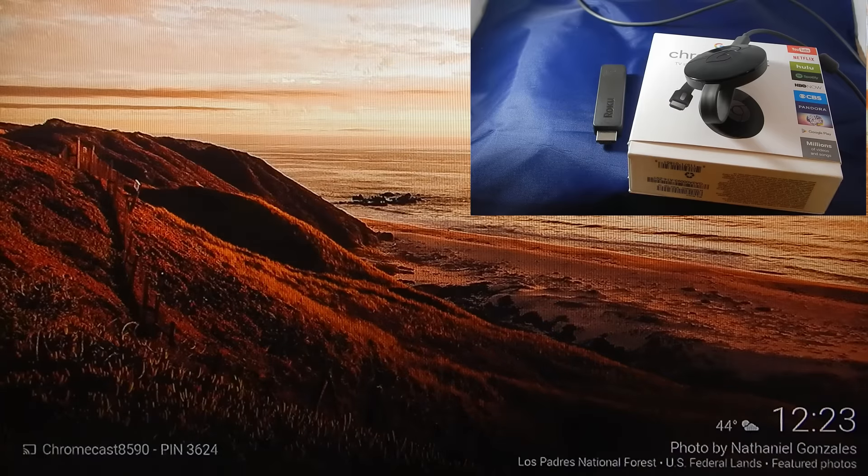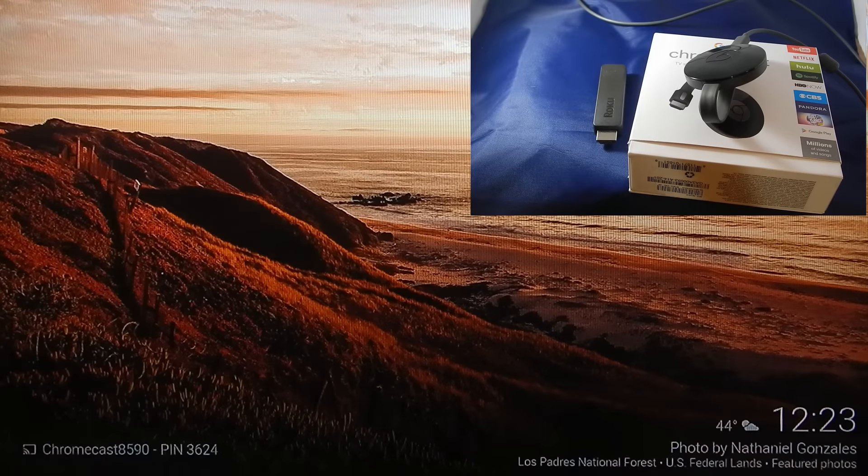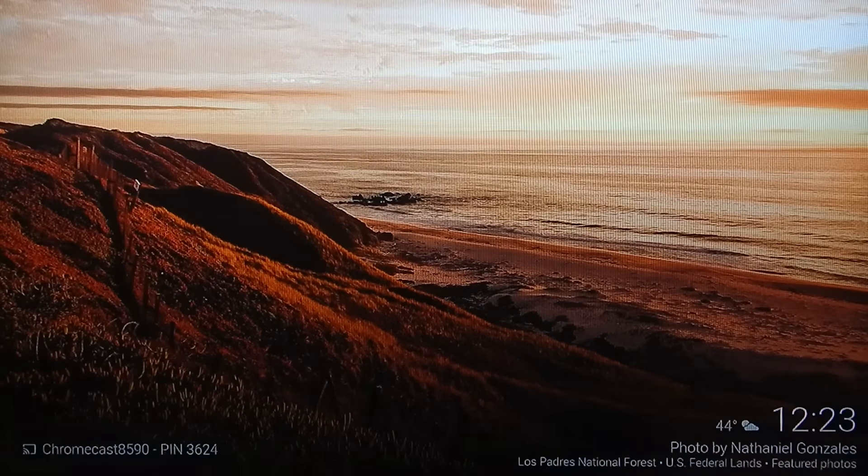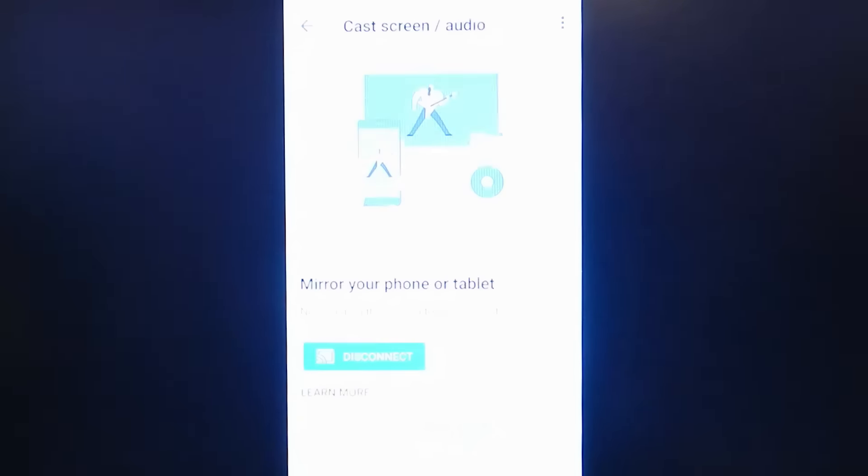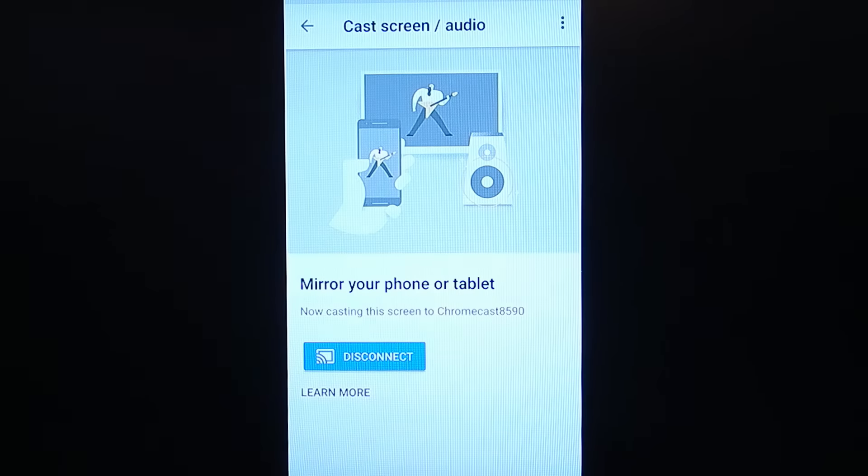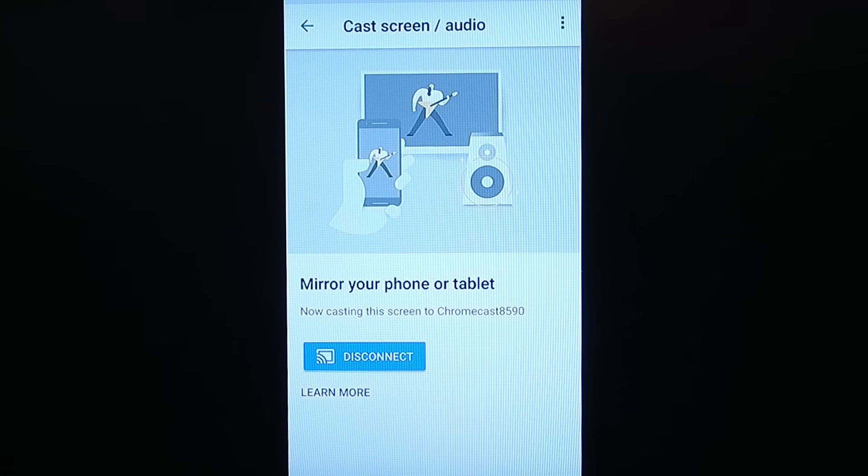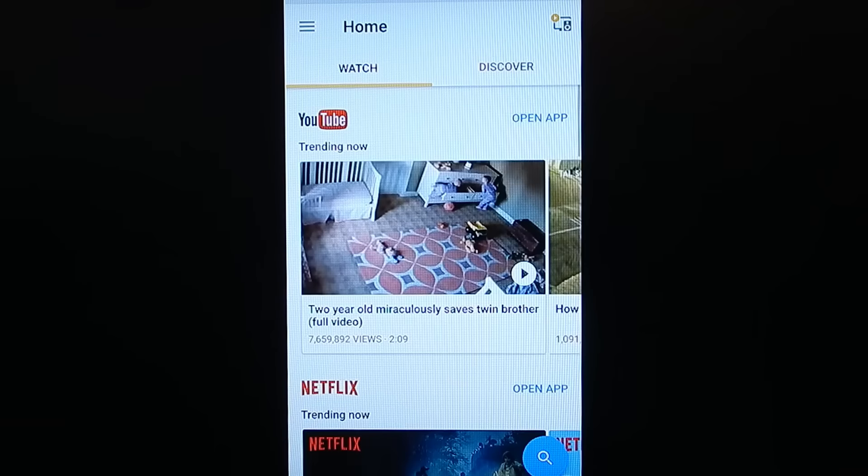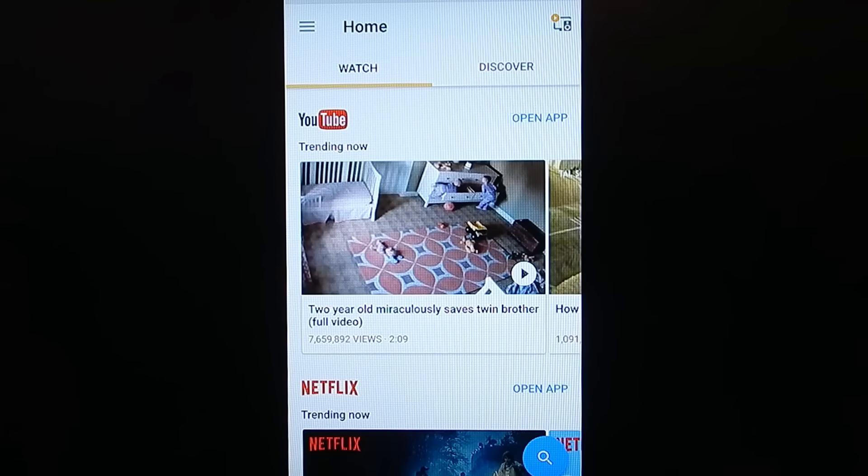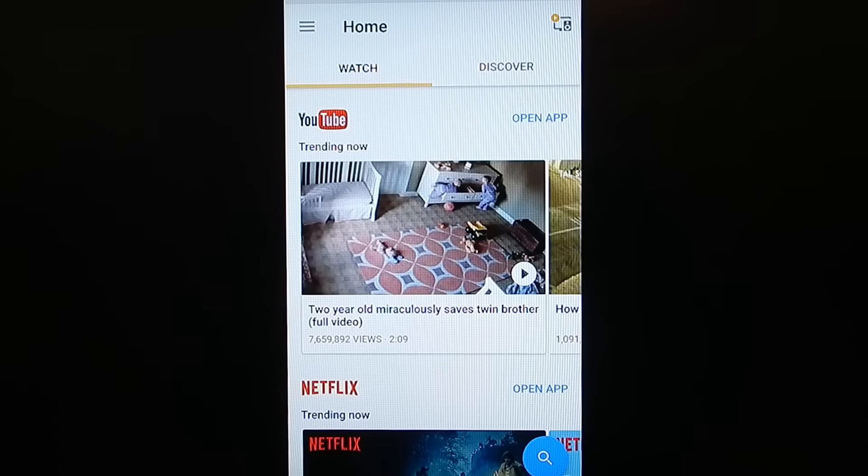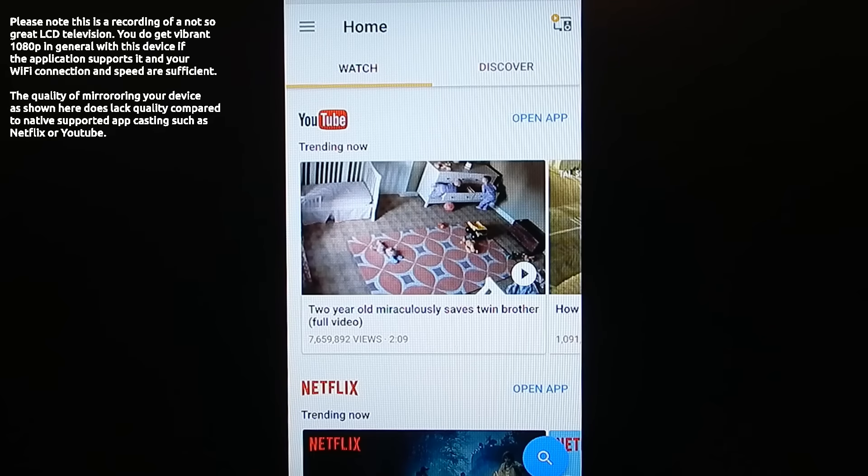And I'll show you what this interface looks like. I select it. And boom, now you can see my actual phone screen. And I can go back. This is the menu that I went to to cast the screen, which is a pretty neat feature. You're not going to see with the Roku or anything else the ability to mirror your phone directly to your television.